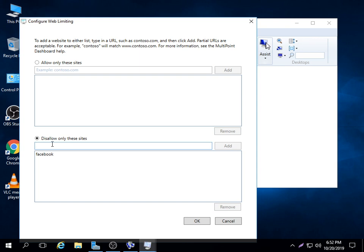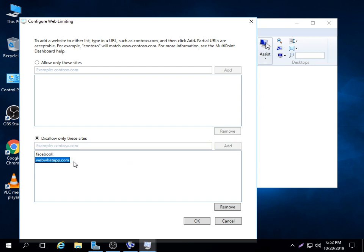You can type in, for example, I may say I don't want people to access maybe WhatsApp, web WhatsApp. You say web WhatsApp.com. Then you say add. That site will be added there, and no one will be able to use web WhatsApp on the network of the thin clients at the user end.